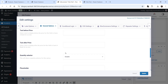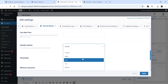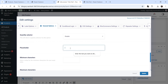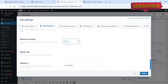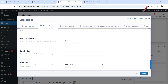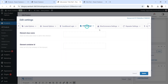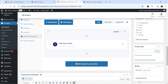You can hide the price, add text before or after the price, enable a quantity selector, and set a placeholder — let's say 'Enter the text you want on the shirt.' Set minimum characters to three and maximum to eight. There's also conditional logic, CSS settings, WooCommerce settings, and repeater settings. Let's leave them and click Update.